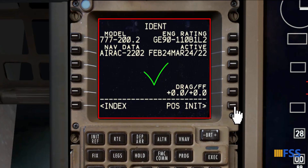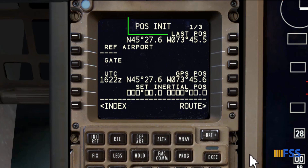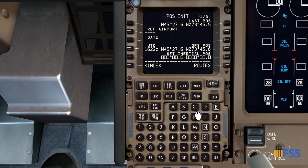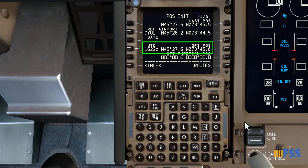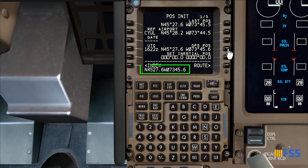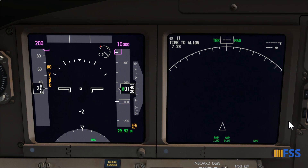Moving to the next page, which is POS INIT, I put my departure airport identifier on the Ref Airport line and select it. For the IRS alignment we need to put the most accurate position, which can be either the published coordinates for the gate we are at, or the GPS position. I'll select the GPS position, copy it to my scratch pad, then put it in the Set Inertial Position line and select it.